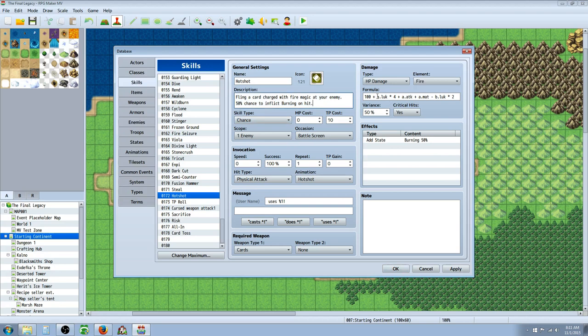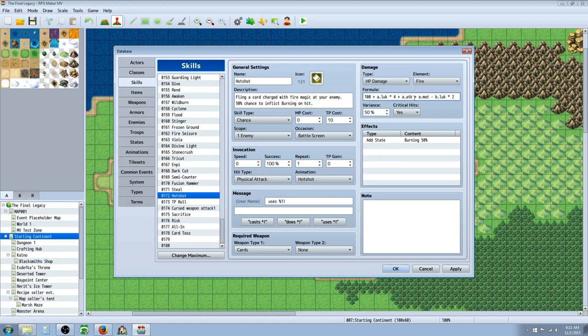And looking at the formula here it's 100 plus the caster's luck times 4 instead of attack, plus their regular attack times 1 and their magic attack times 1. So it's like a hybrid class but its main focus is on having a high luck.